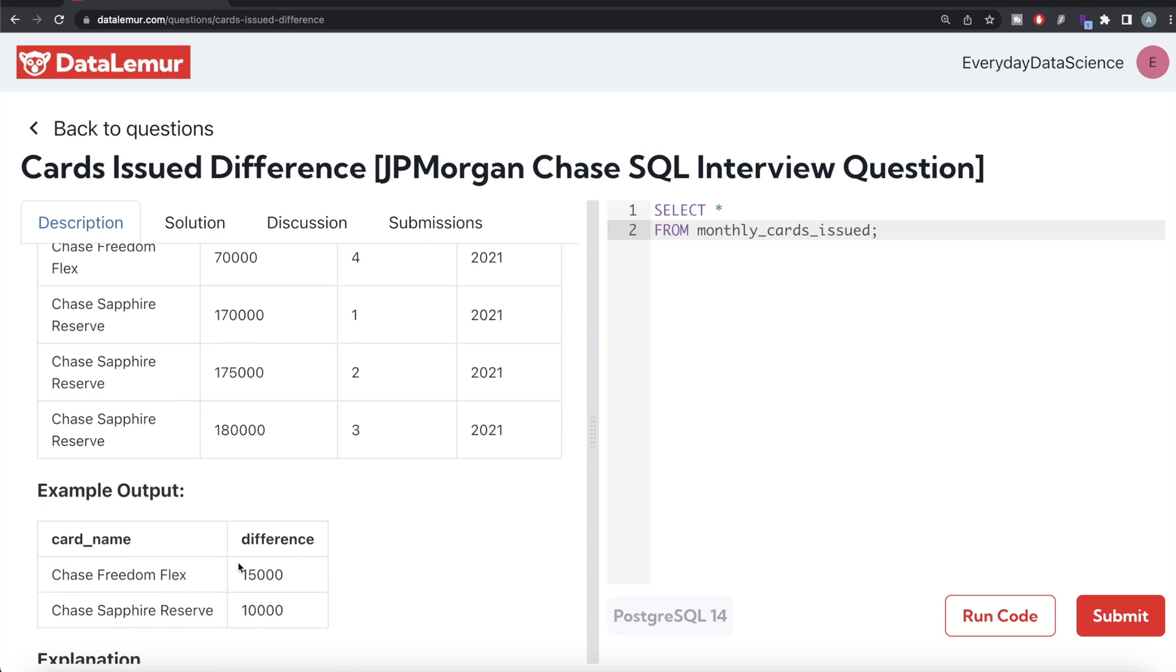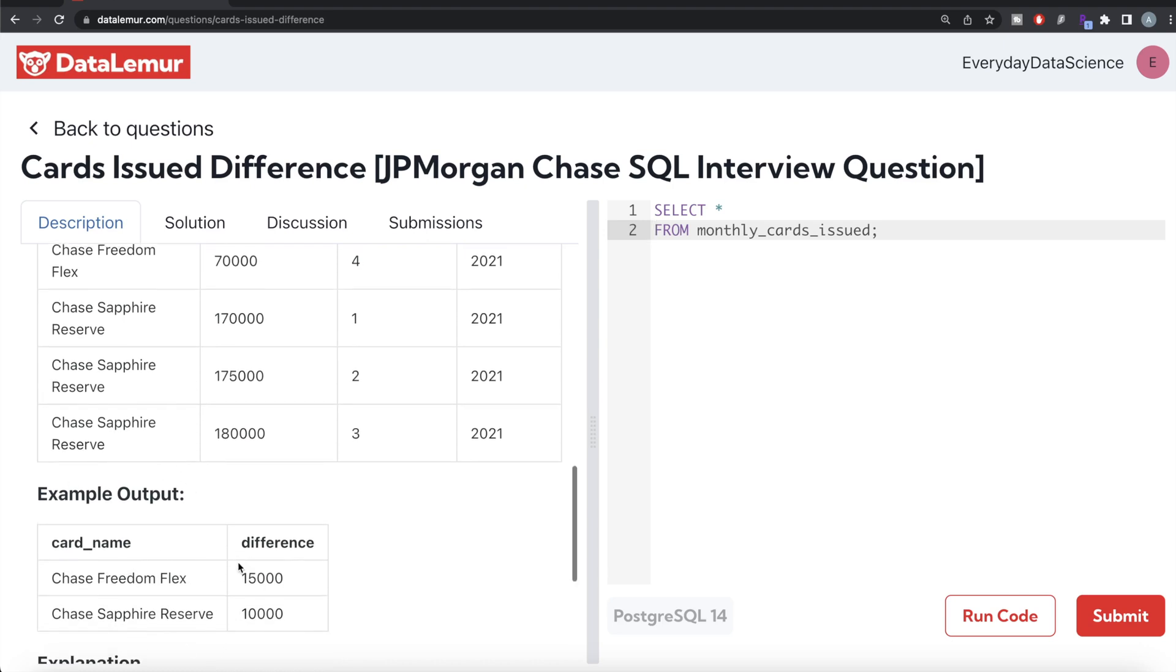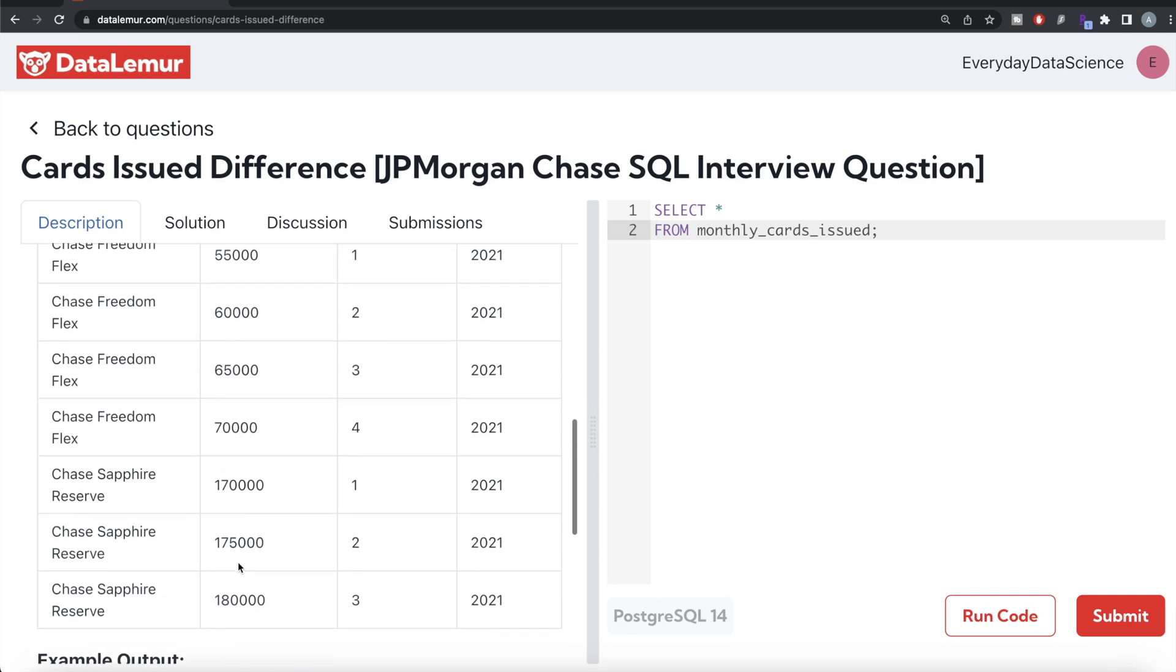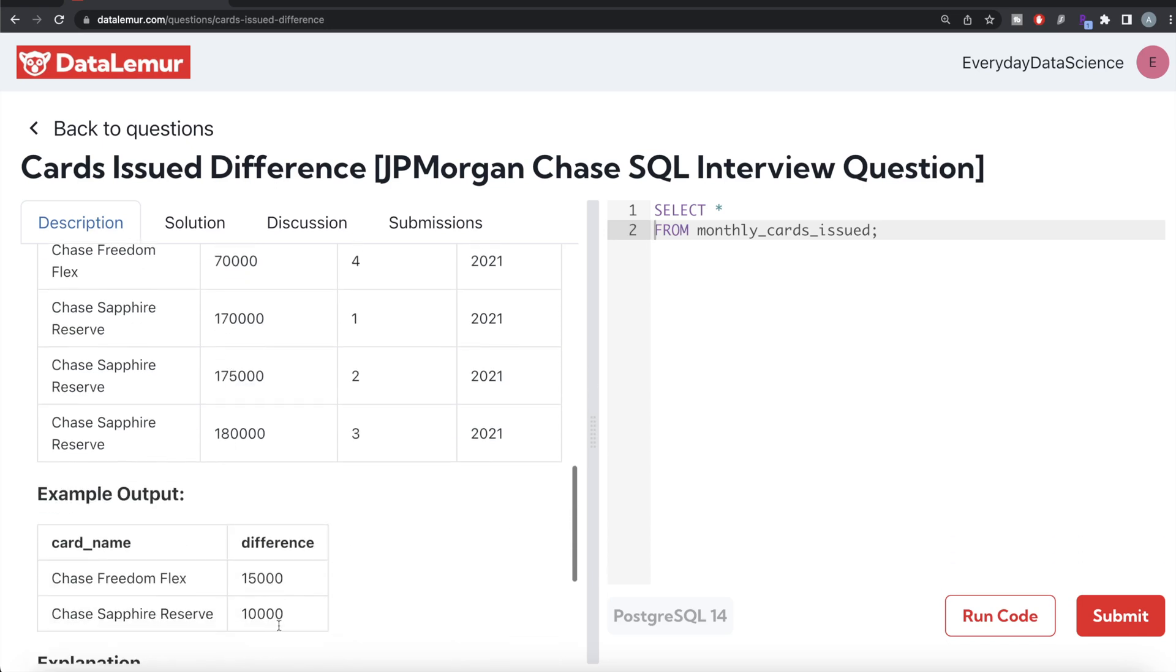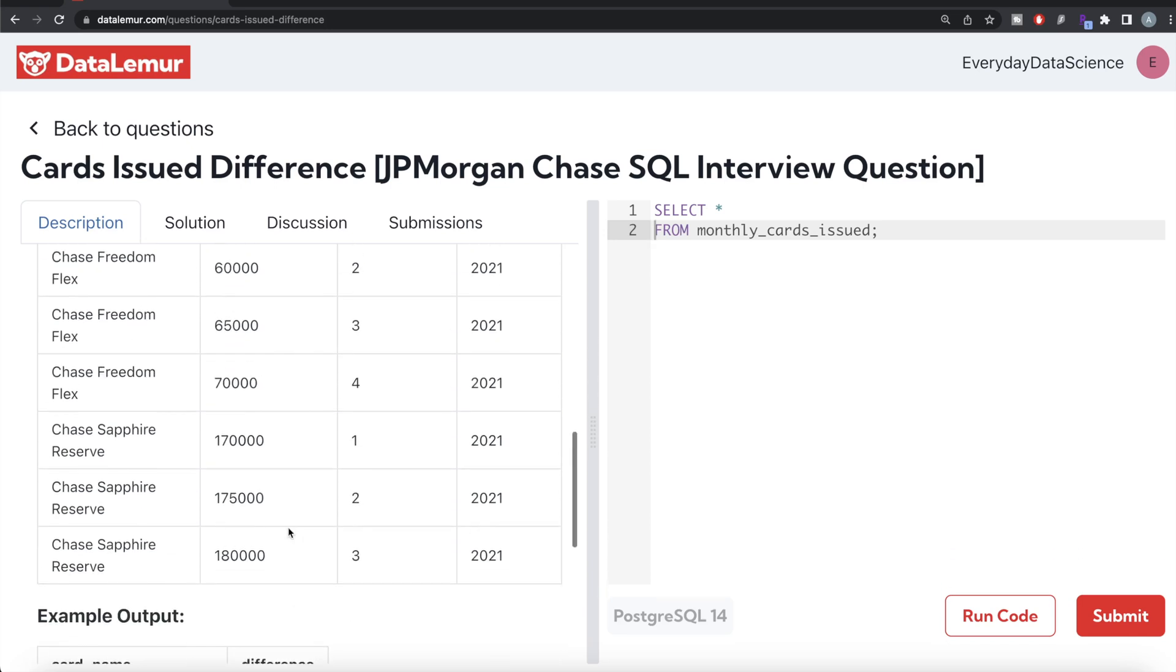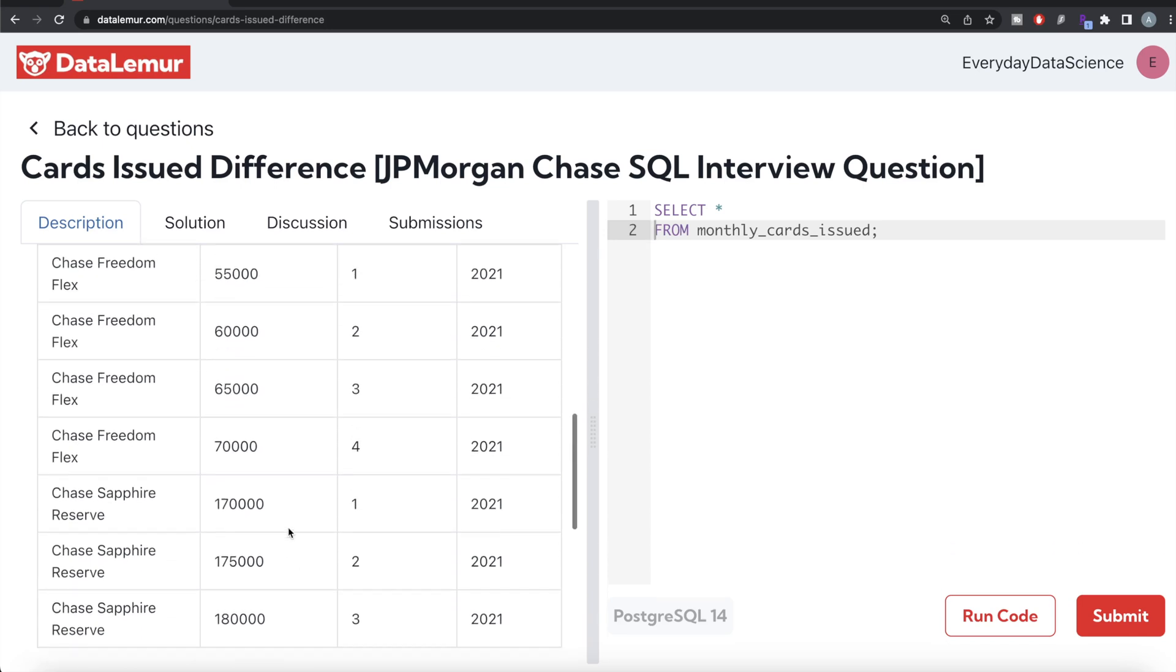To do this, we can simply go ahead and GROUP BY the card_name, then calculate what is the maximum for that particular group, then subtract the minimum of that particular group and alias this as difference.